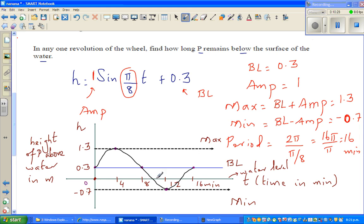If this is the water level, we want to find the two points where the graph crosses zero — where P hits the water. Between these two times, t1 and t2, the point P will be below the water. So we need to find the roots where the graph equals zero.